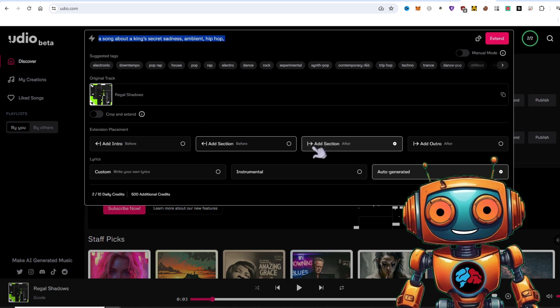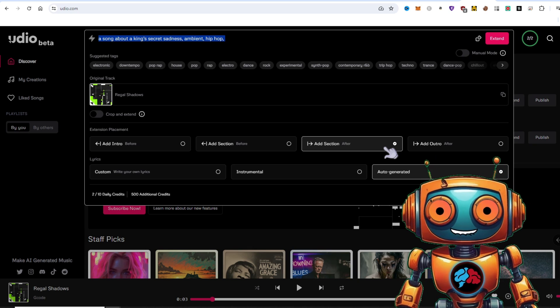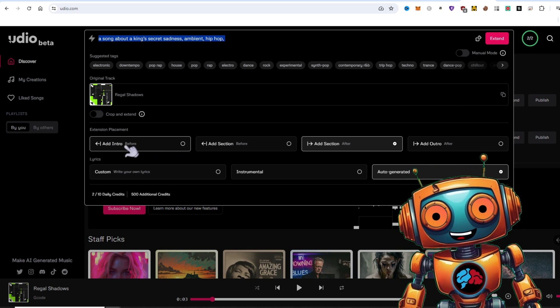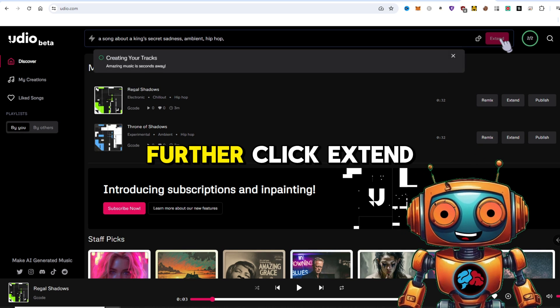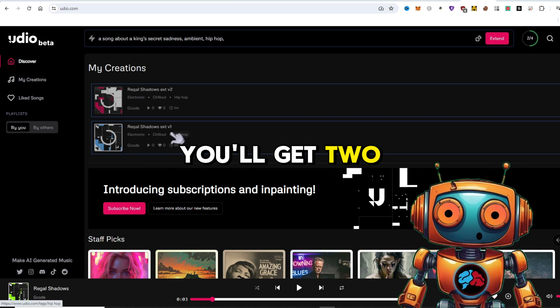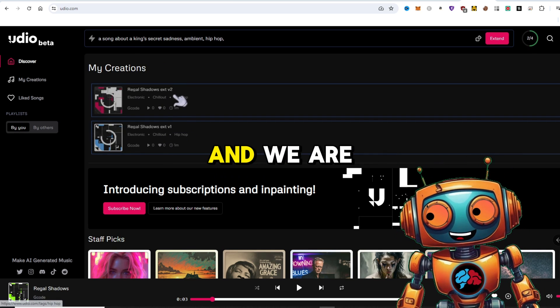In the extension menu, you can add a section after, before, and even add an intro and outro. I'll extend it further. Click extend. From here, you'll get two extensions that you can choose from.